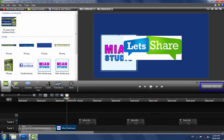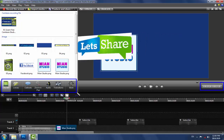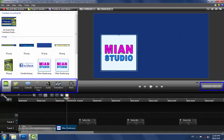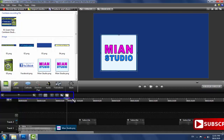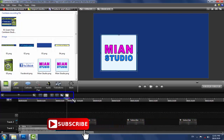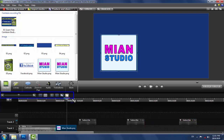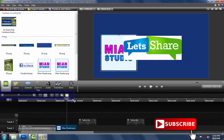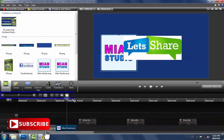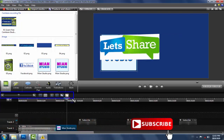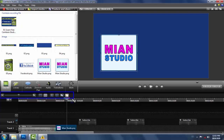Clip bin کے area میں کچھ مزید elements ہیں اور timeline کے اوپر کچھ functions دیے گئے ہیں جن کو ہم next videos میں تفصیل سے discuss کریں گے اور practically apply کریں گے۔ تو ملیں گے انشاءاللہ next video میں۔ Videos کو ضرور share کریں اور اگر channel subscribe نہیں کیا تو جلدی subscribe کریں تاکہ قیمتی tutorials ملتے رہیں۔ Thanks for watching، اللہ حافظ۔